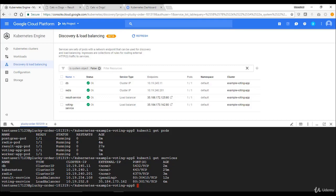That's the end of the demo. We've successfully created a Kubernetes cluster on Google Cloud Platform, created the definition files for pods and services, and hosted our example voting application on the Kubernetes cluster. It's a simple and basic demo — hope you enjoyed it. Thank you very much for your time, and I'll see you in the next lecture.